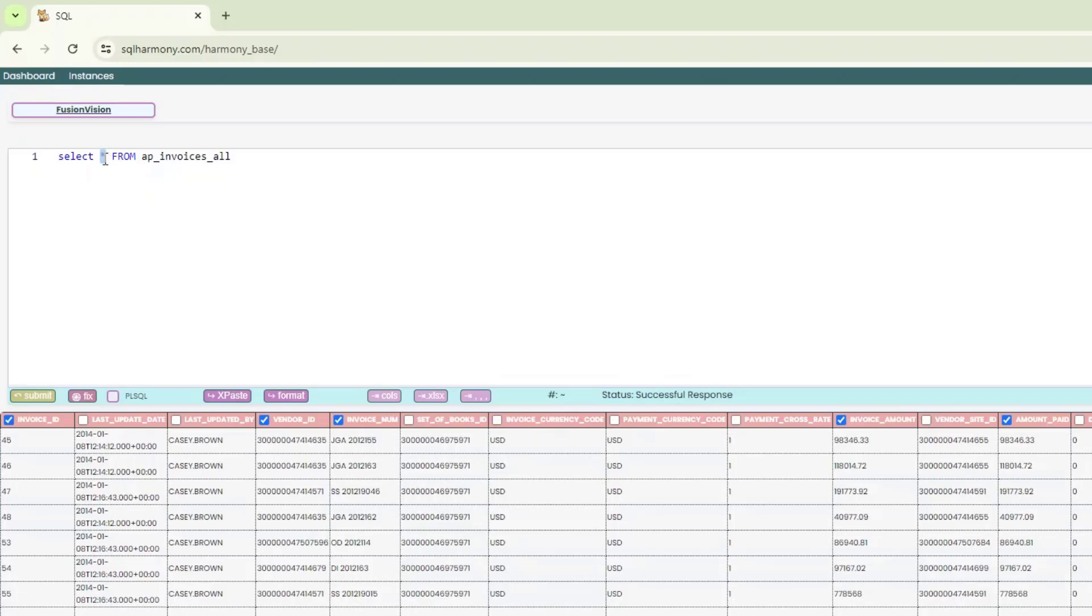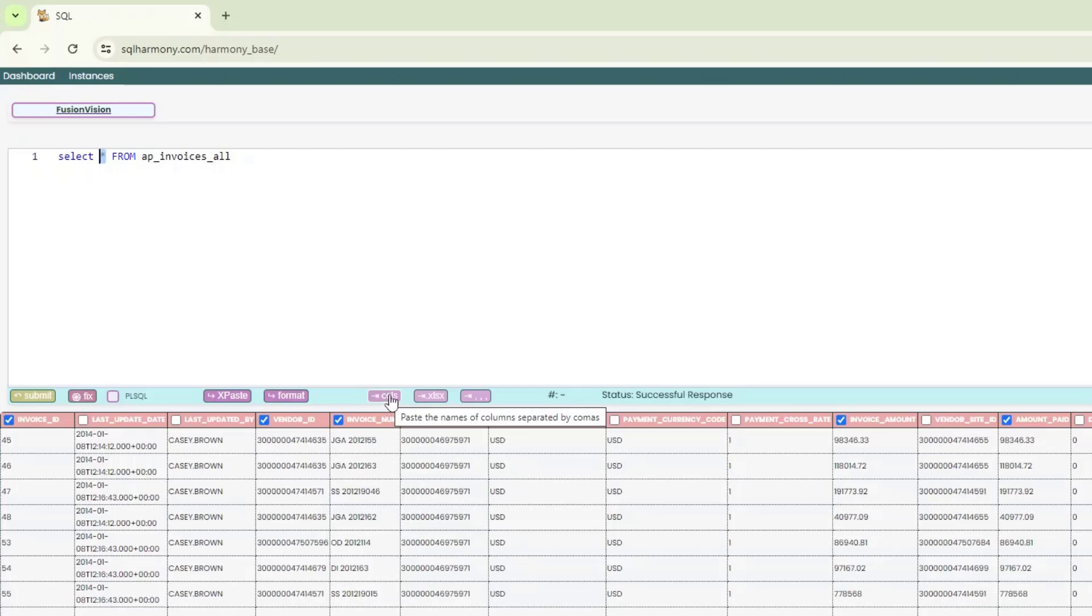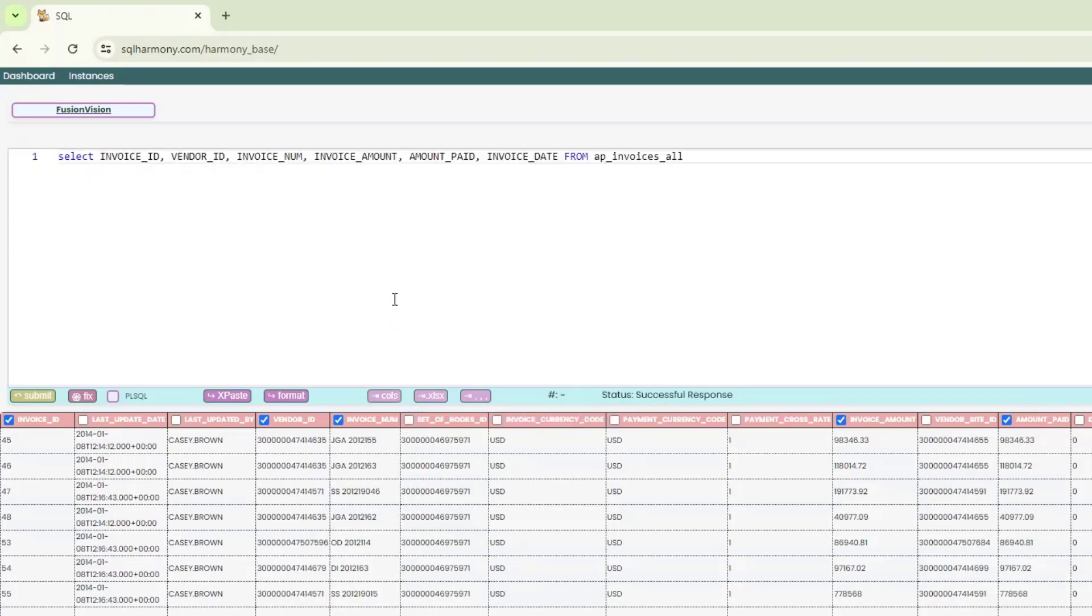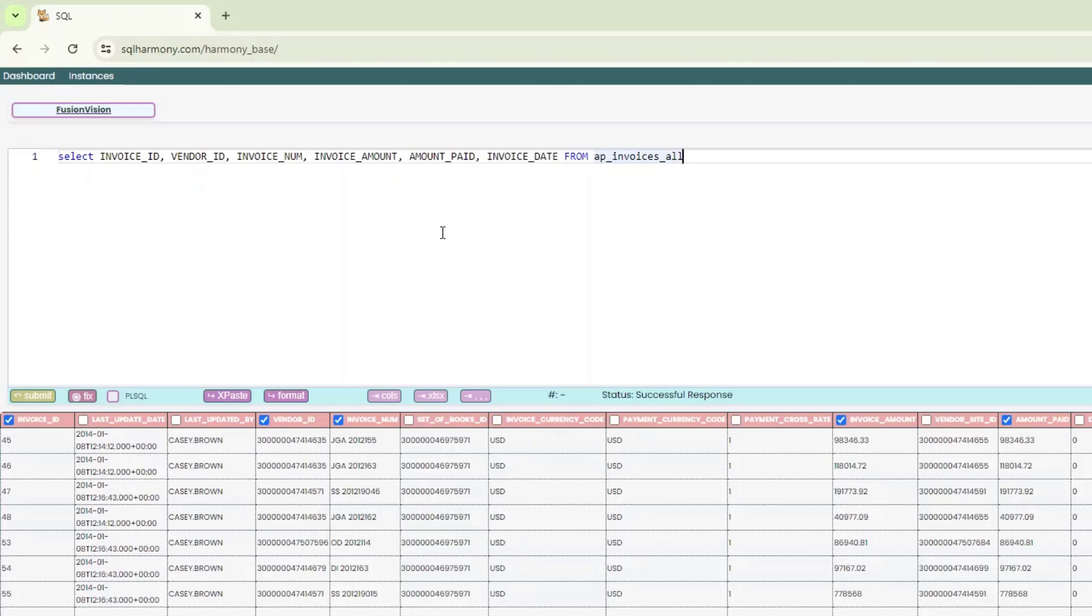And if I select this option of calls, which basically says paste the names of columns separated by commas, right? So I've selected the columns. Now I'm going to click on calls. You can see that it pasted the column name that I need. It is so easy to focus on the columns that you need from the results that you have received. Pretty good, pretty good feature.